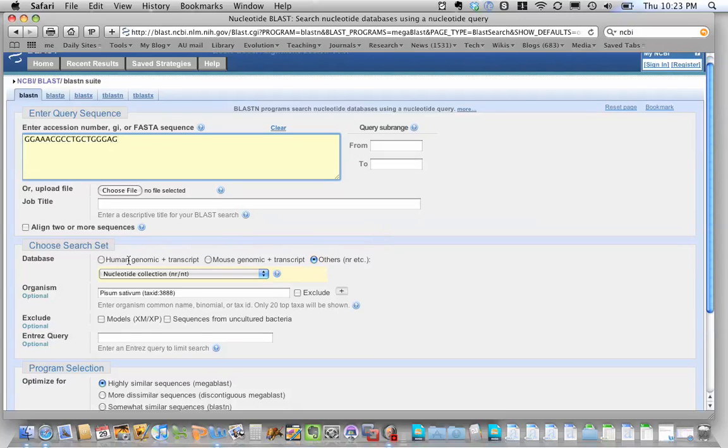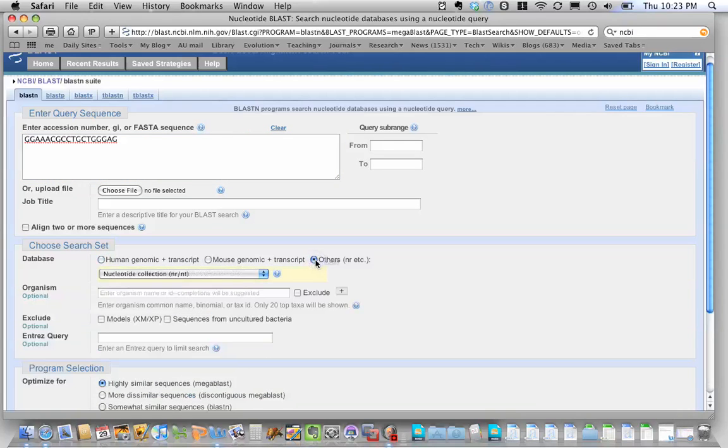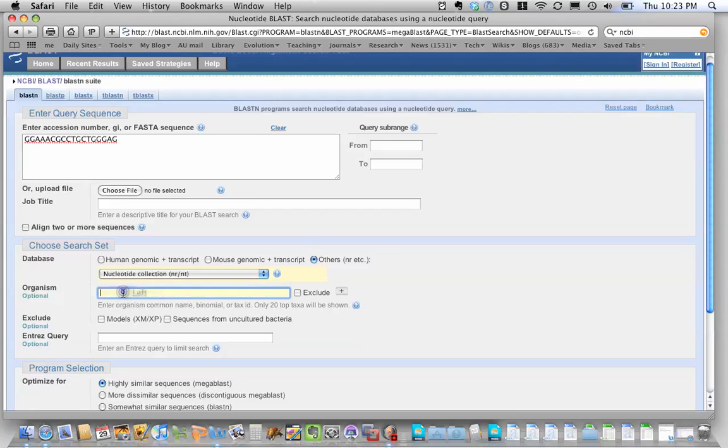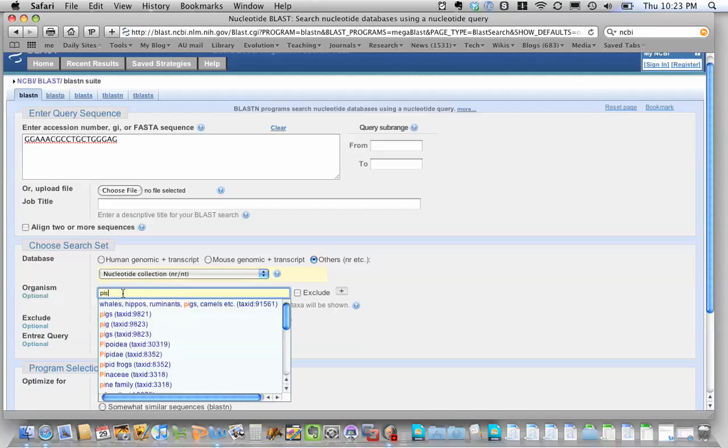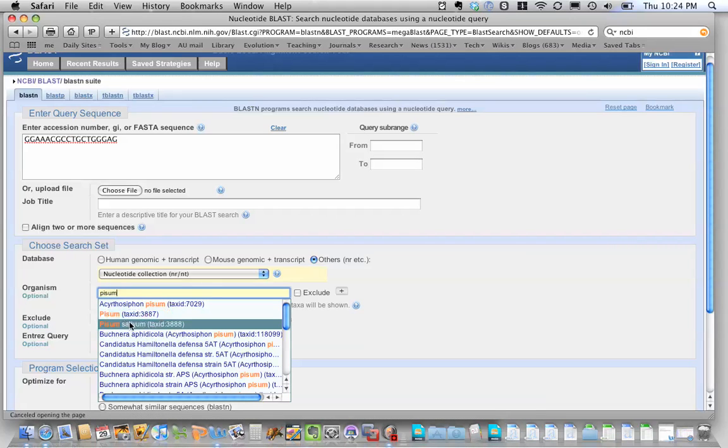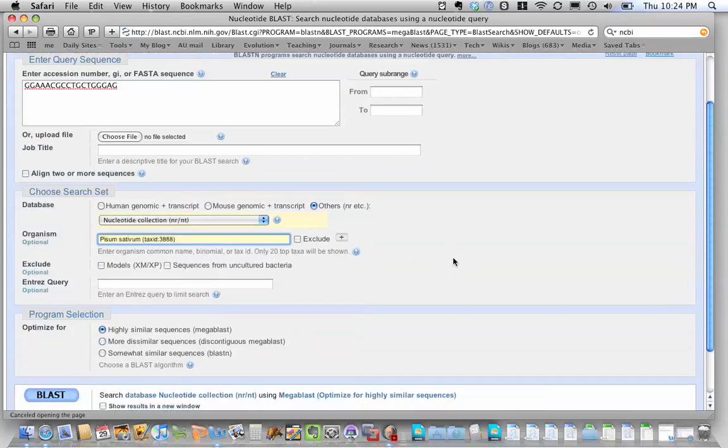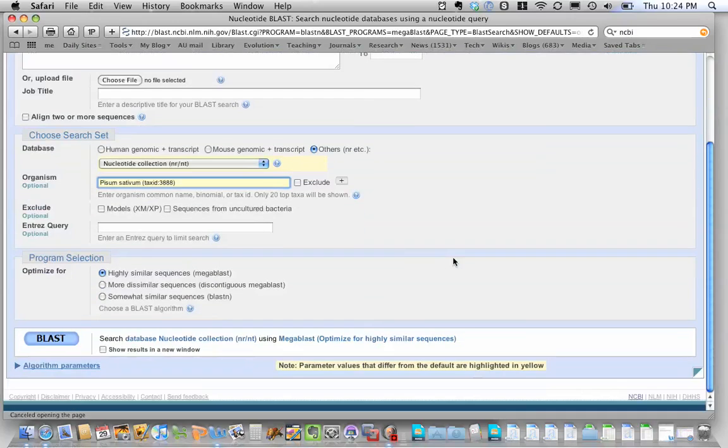And then you want to tell it to search pea, because we're doing all this in pea plant. And I've been in this page already, so it already has other on there. When you come in here, it may say human genomic, but you want to click on others. And you want the nucleotide collection. And for organism, you want to start typing in Pisum. And it will give you Pisum sativum as an option. So we'll click on that. We don't need to change any of the other settings. We can leave those on default. And then we're going to hit blast.